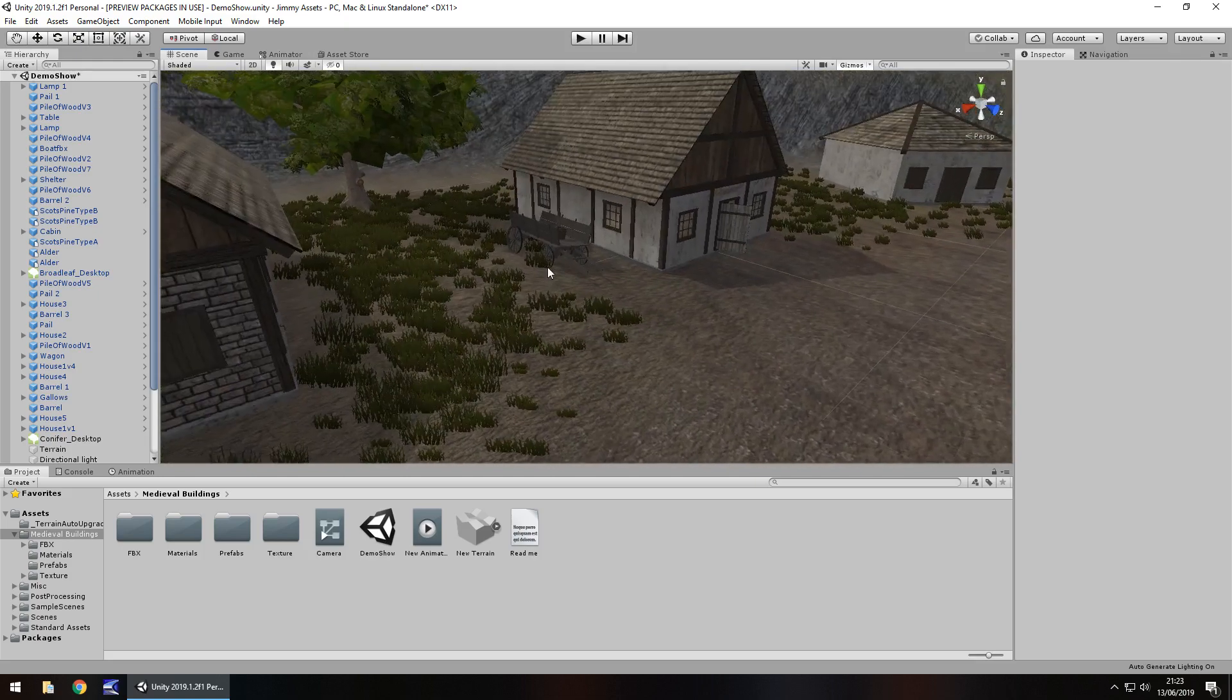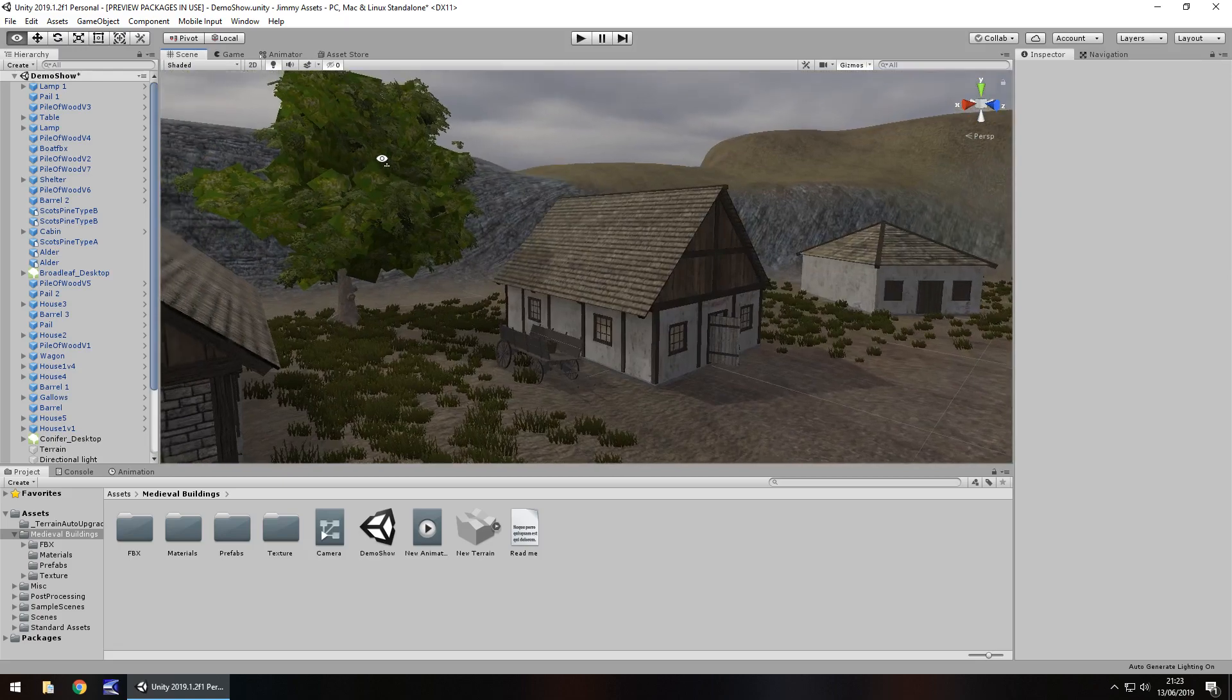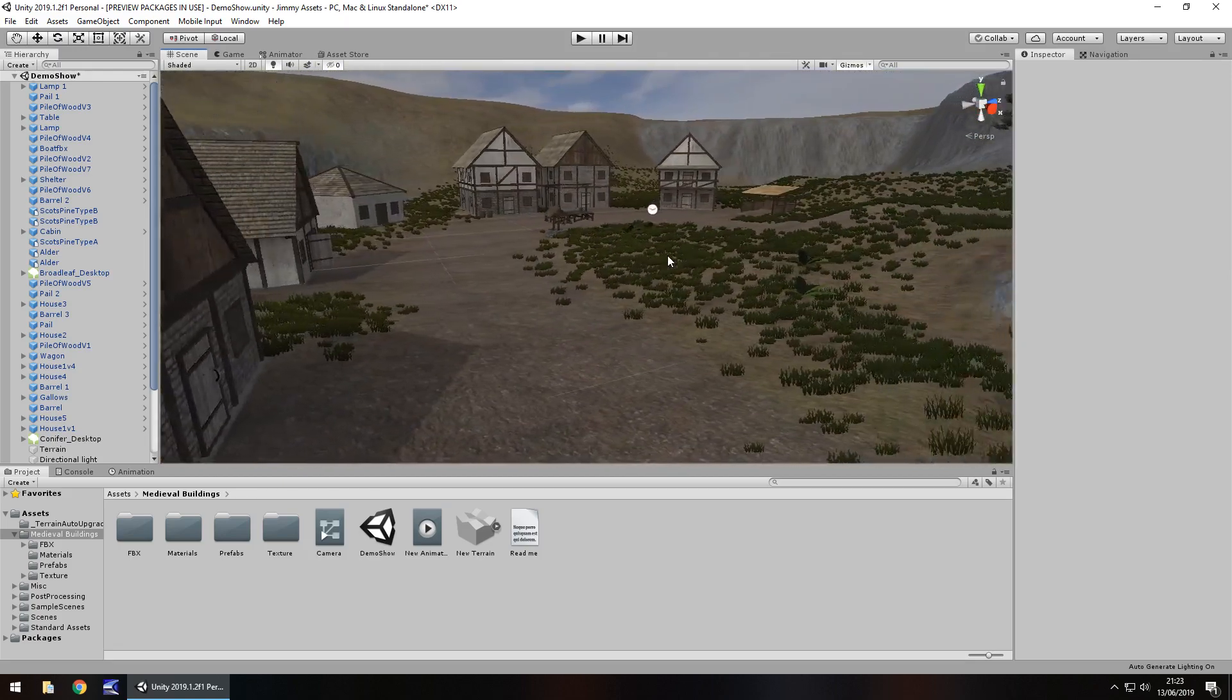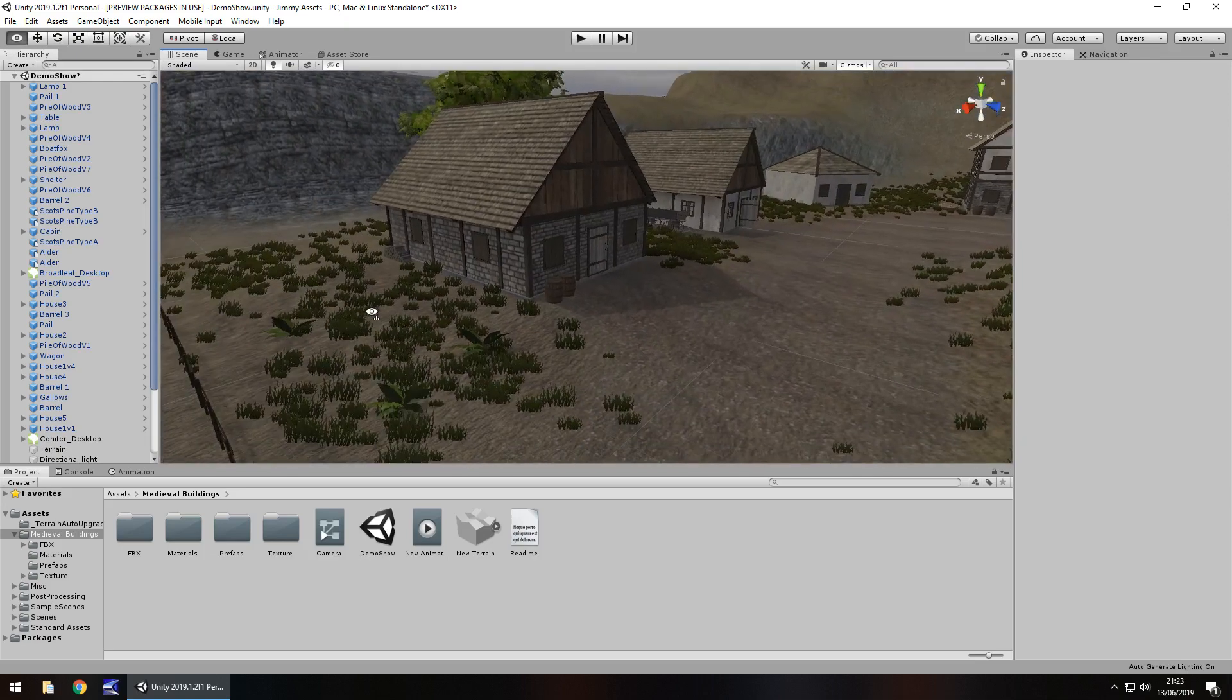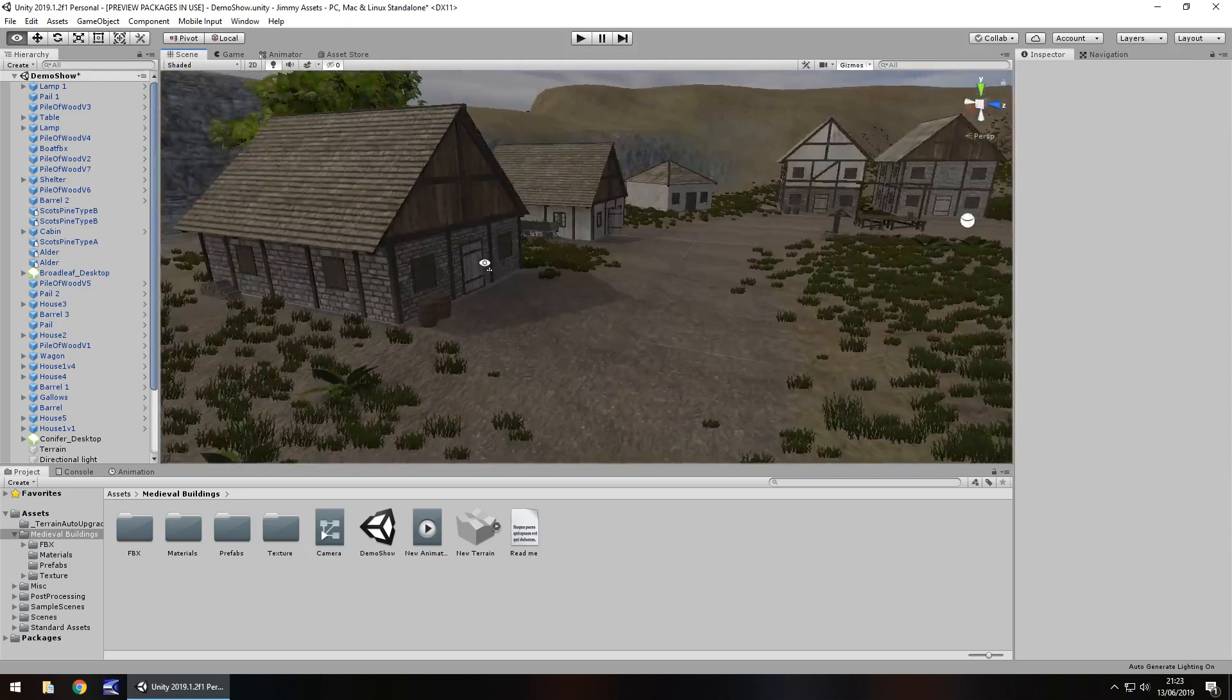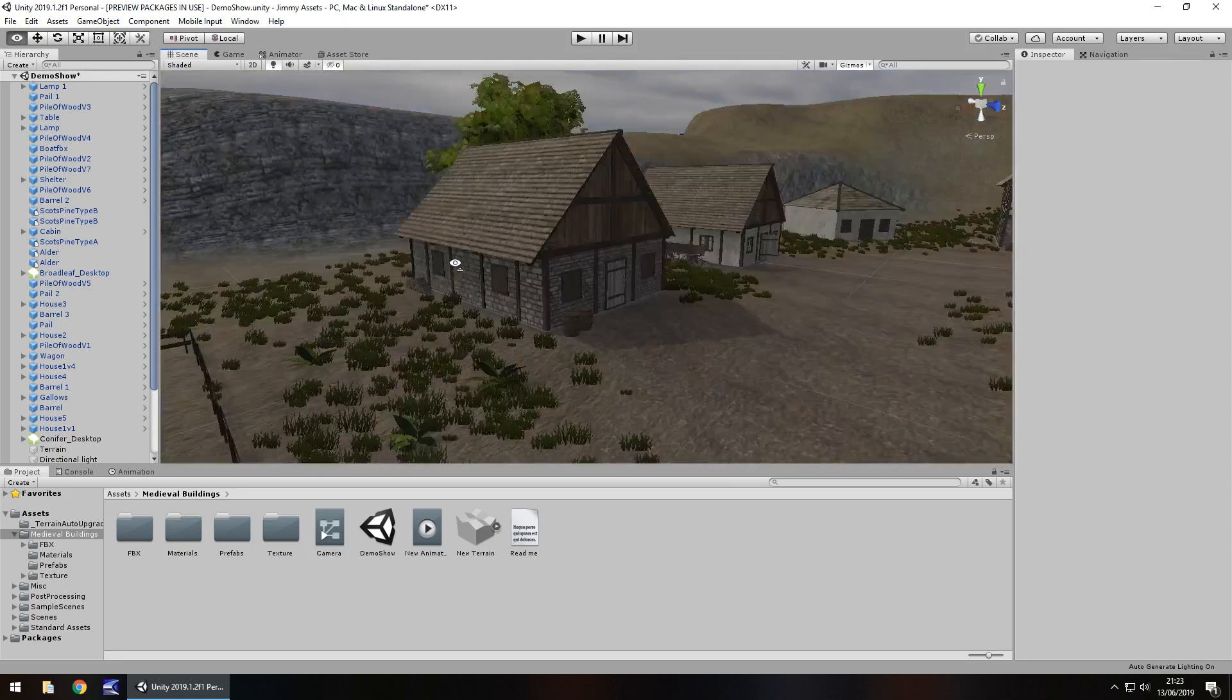So extras wise there is a heck of a lot more than what it says there is. A little wagon as well, trees, but I don't think trees are of much use just because of the way they're set out, but that's neither here nor there because we weren't expecting something like that anyway. So quantity wise there is a lot to choose from, you get the buildings that it says you get plus you get all the extras.